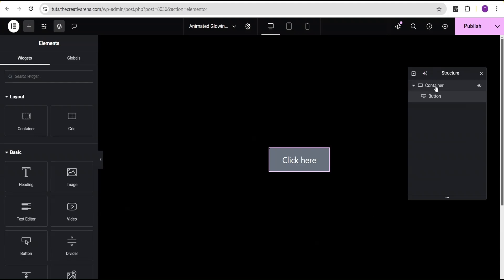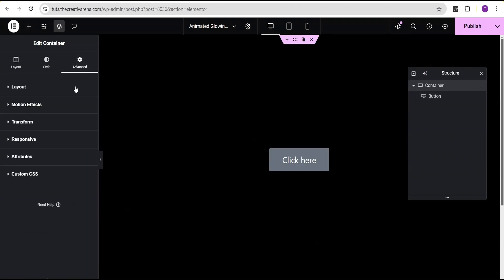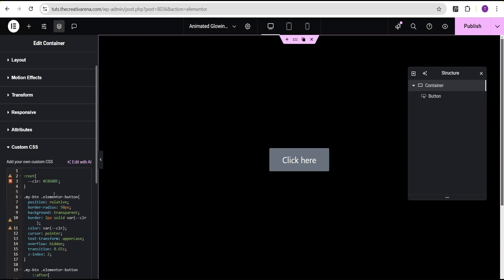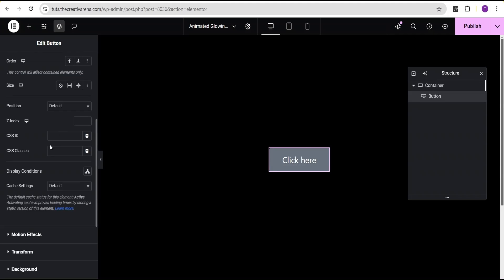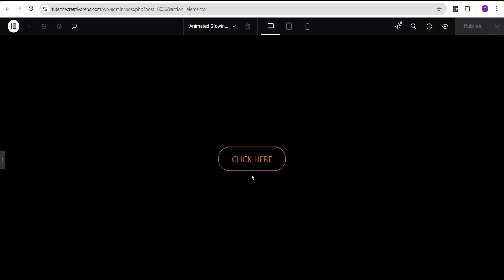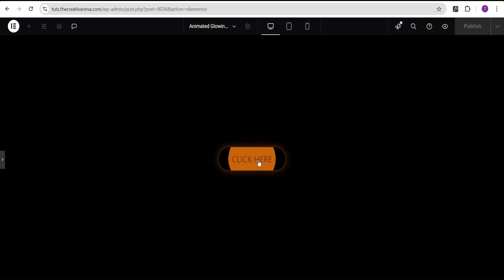I'll come over to the container, go to the custom CSS, and paste the code. Nothing has happened yet, so just like before I'll copy out the CSS class 'my-btn', go to the button, scroll down to the CSS classes, and add the class 'my-btn'. Now you can see the effect — when you hover, this is the color fill effect.